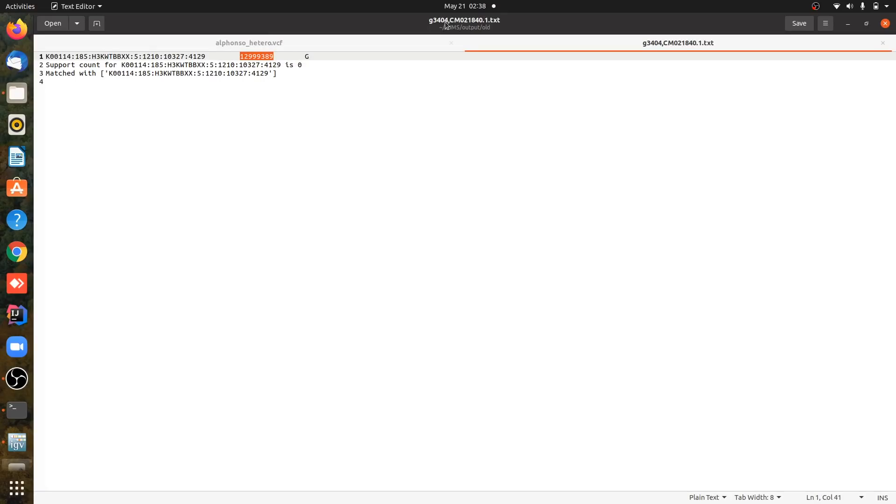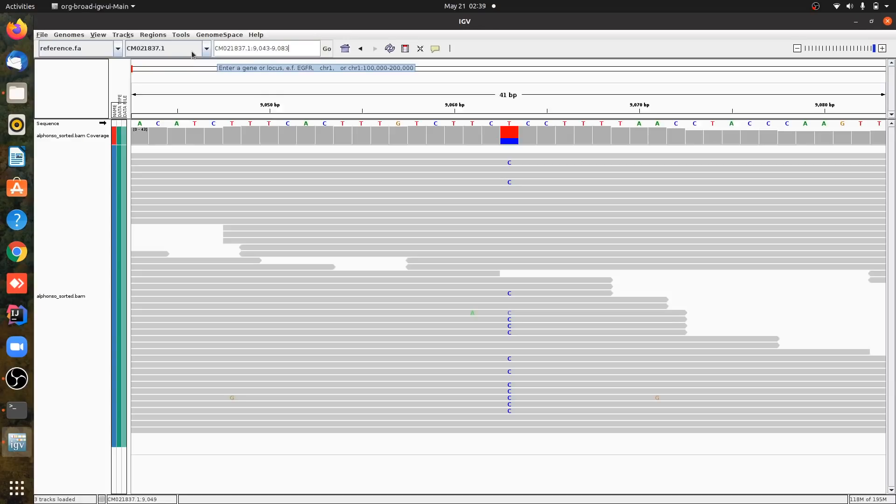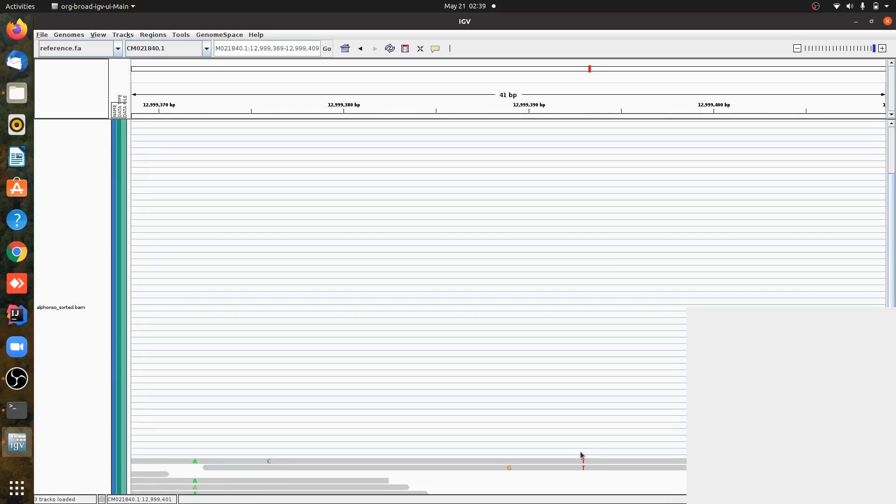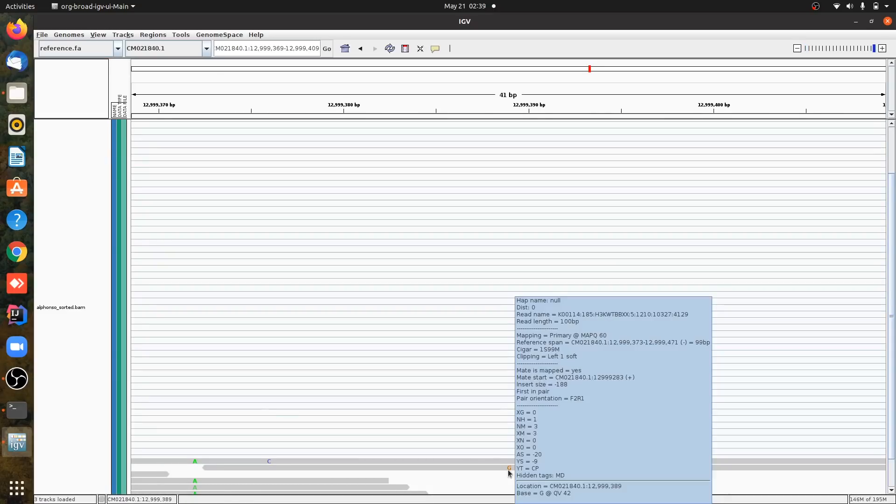I will paste this here and I will see whether it has—yes, it has a G variant at that position. And the read might be aligned in the bottom. There you go, see. So this shows that the read is here and it has a variant in it.